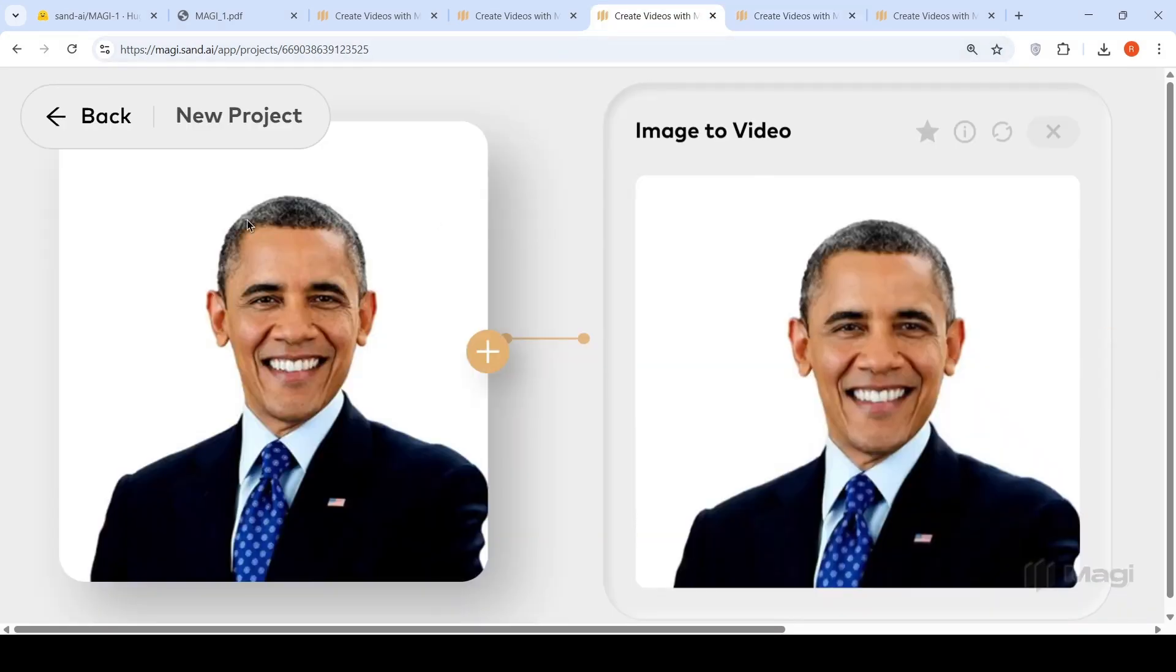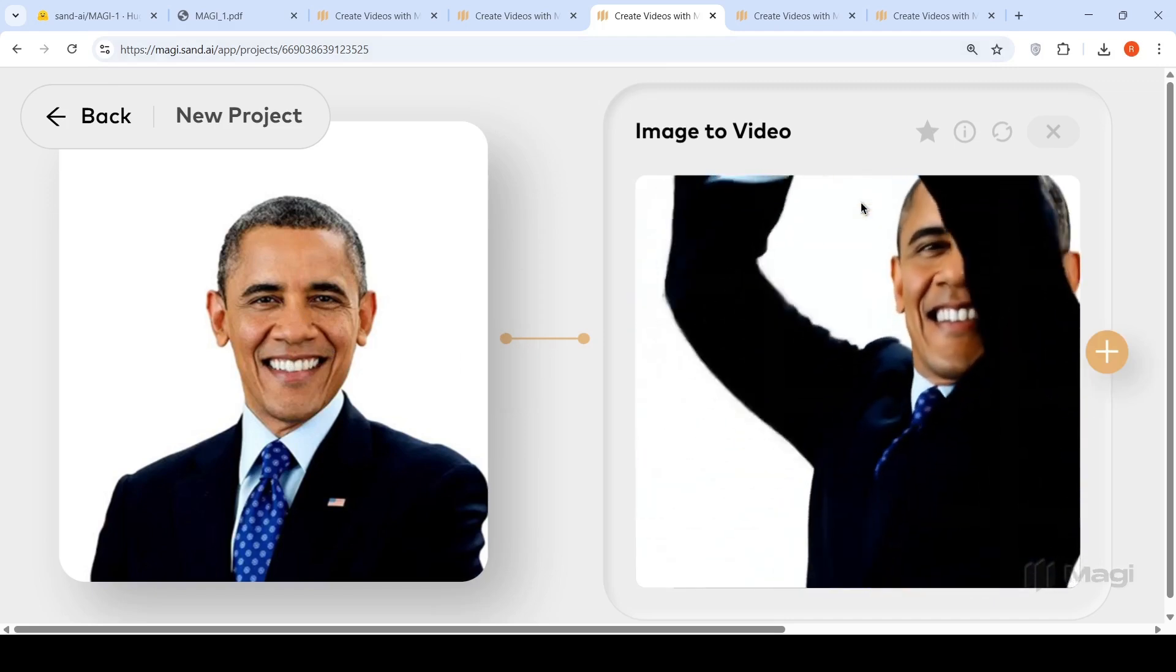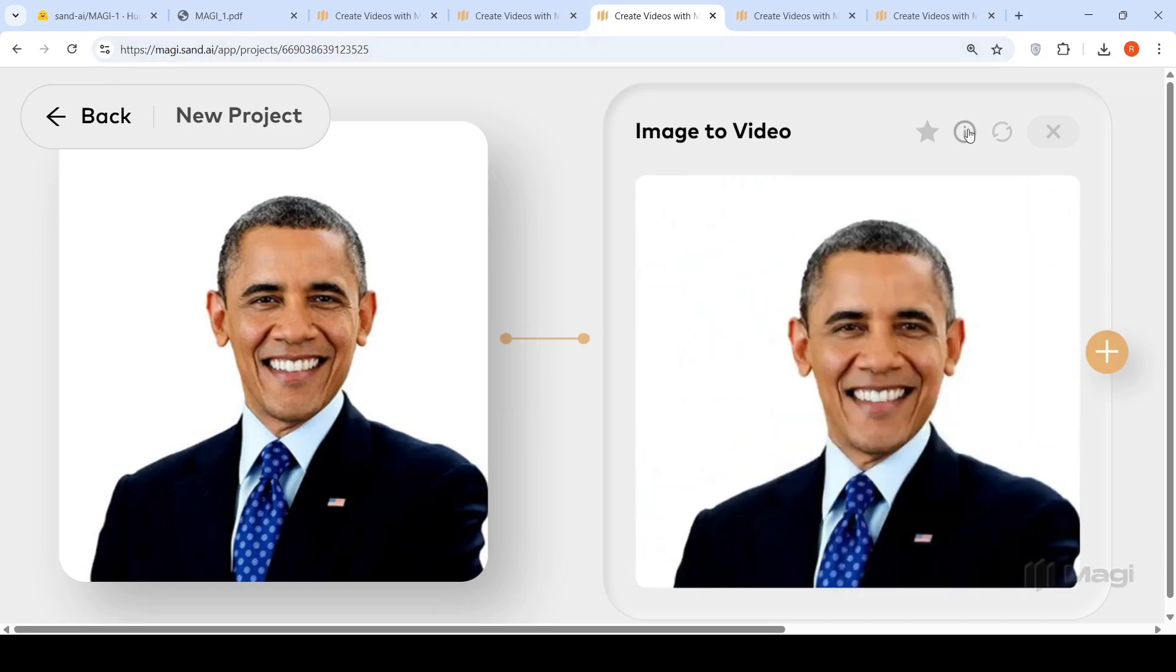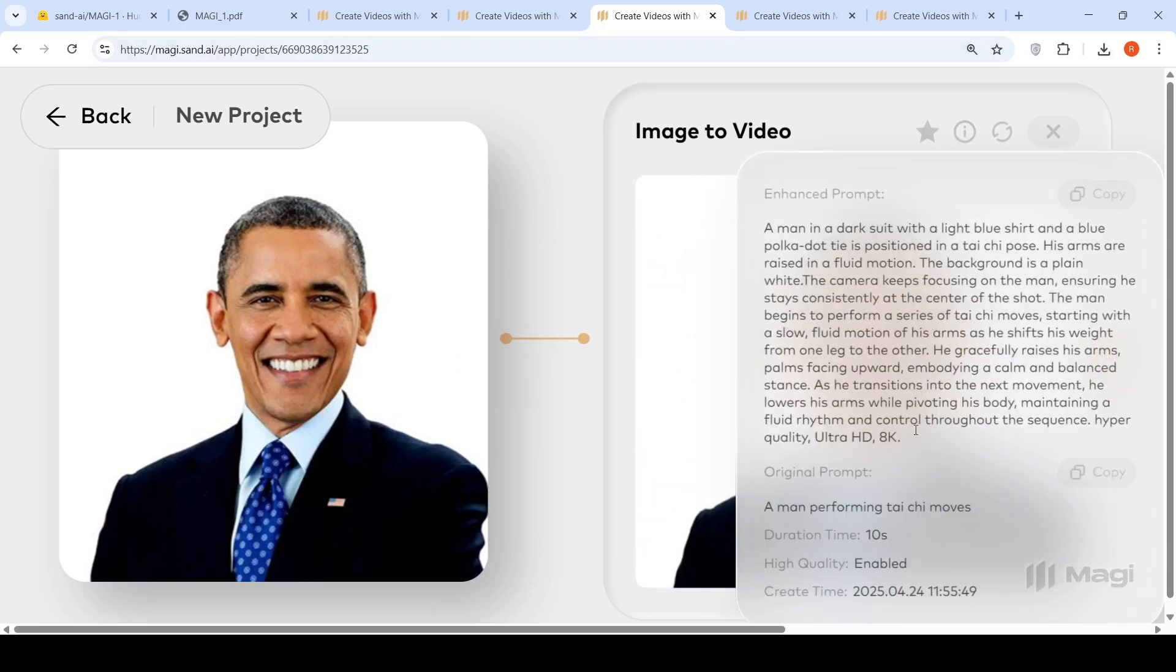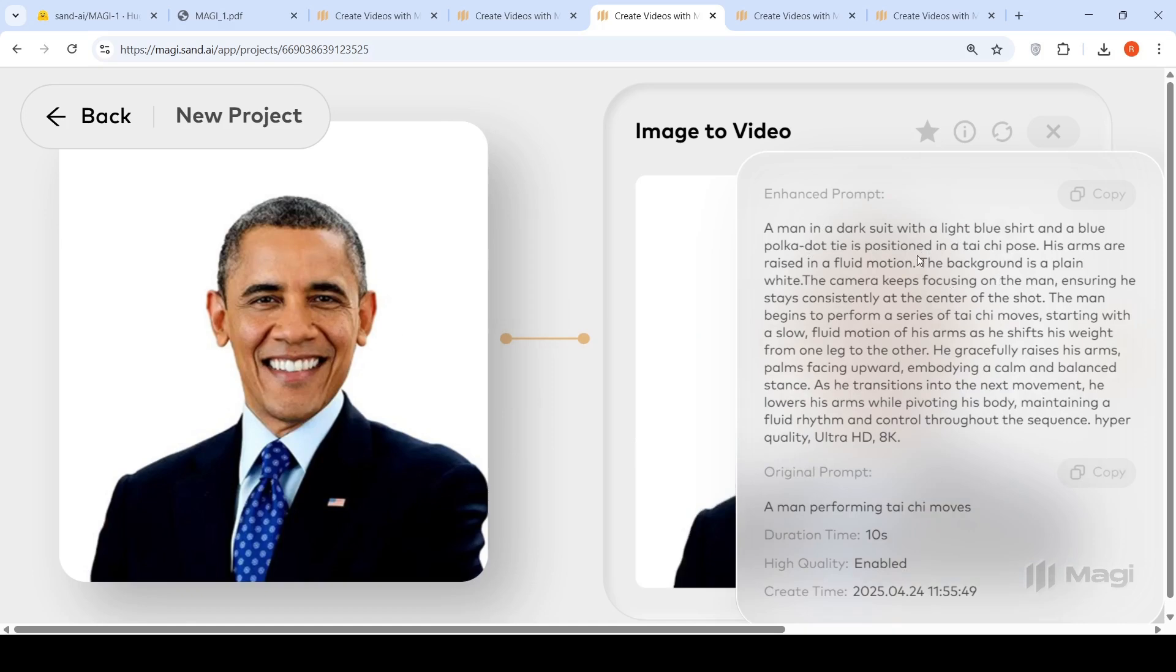This is another thing with a picture of Barack Obama. I wanted to create an image to video. My original prompt was a man performing Tai Chi moves. I expected Barack Obama to do some Tai Chi. The enhanced prompt says a man in a dark suit with a light blue shirt. He is positioned in a Tai Chi pose, his arms raised in a fluid motion. The background is plain white. The camera keeps focusing on the man as he transitions, he lowers his arm while pivoting.